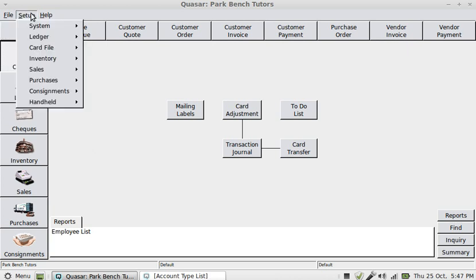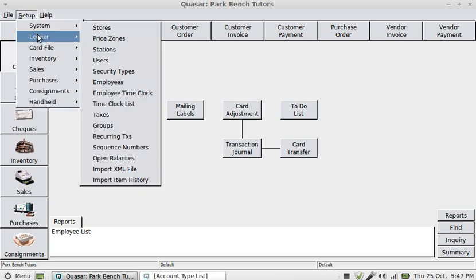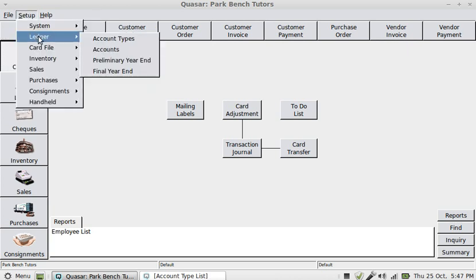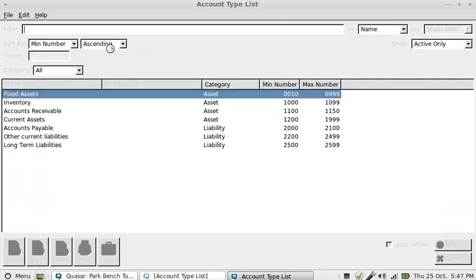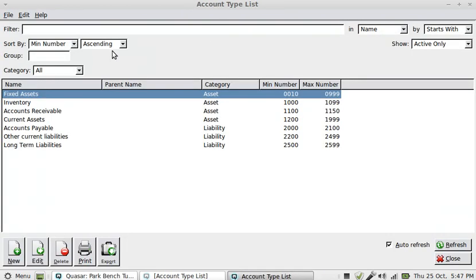So if I go to setup account types, obviously these refer to the ledger. I'm going to go across from ledger to account types and just open that. You can see here what I've got.